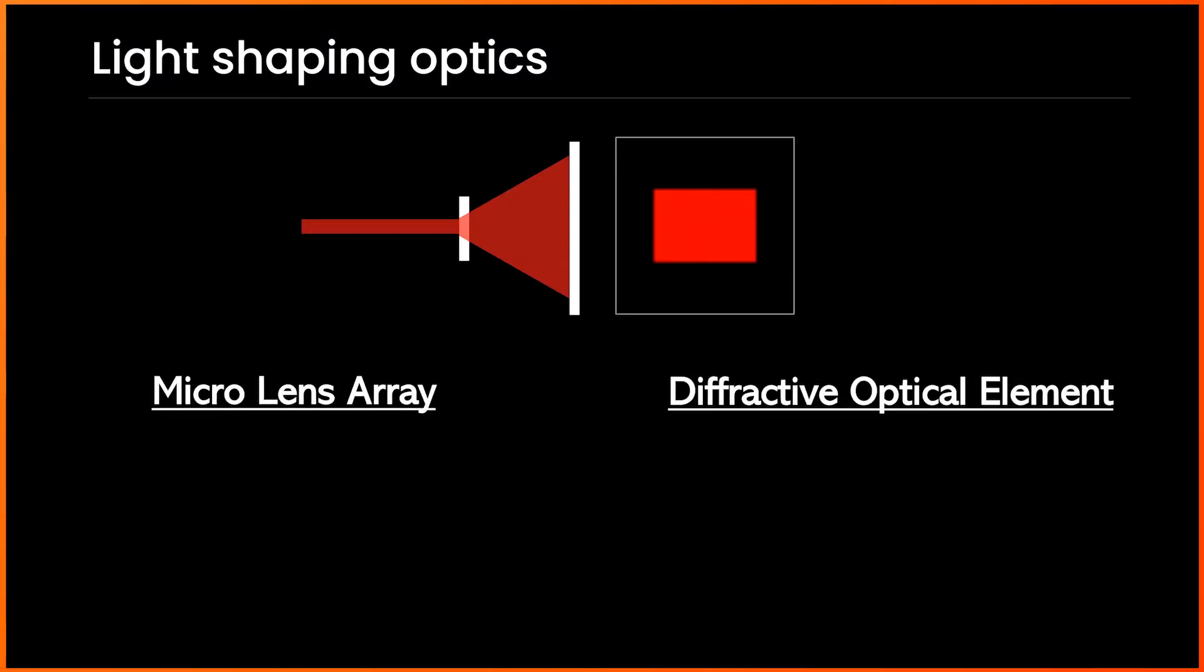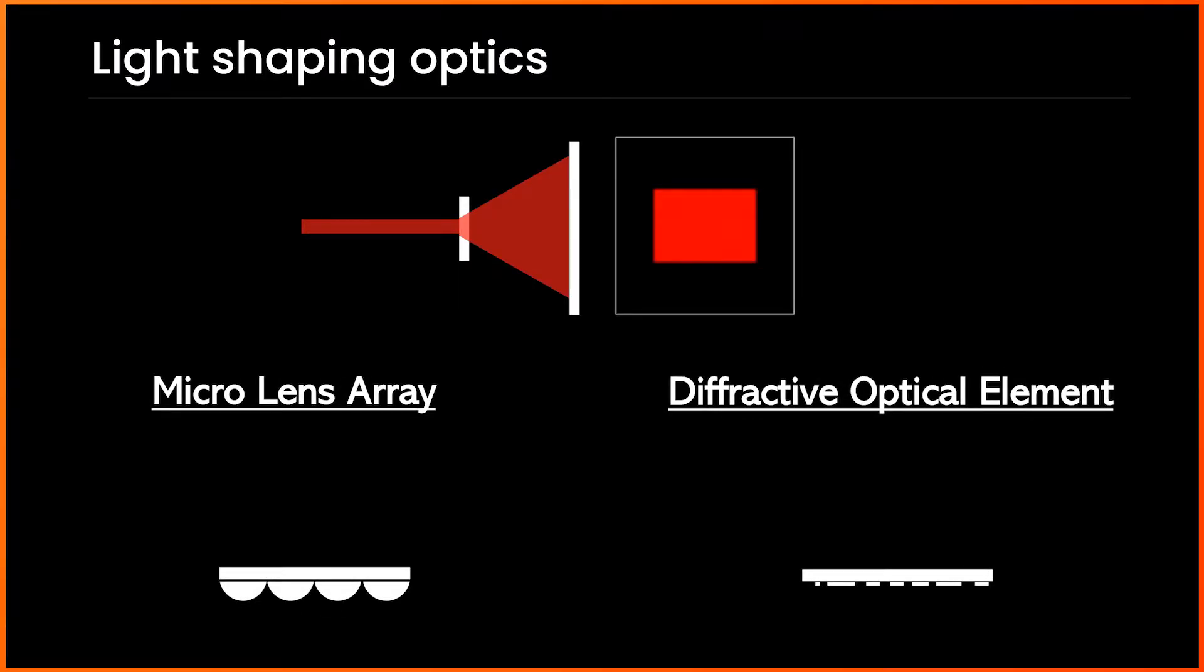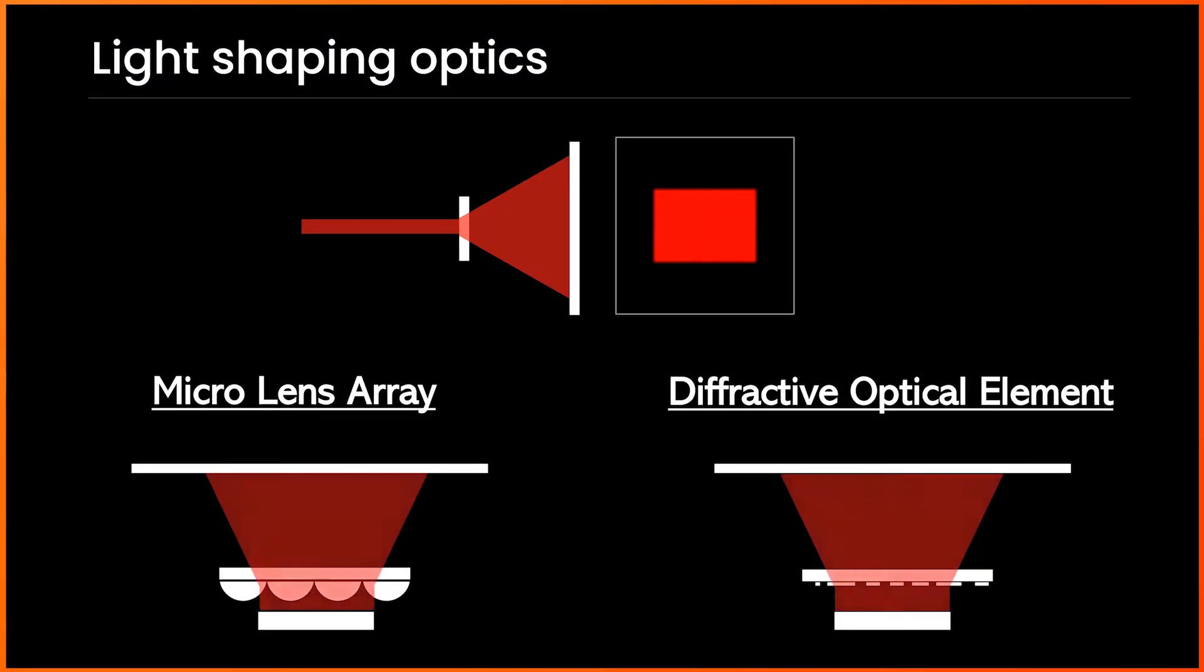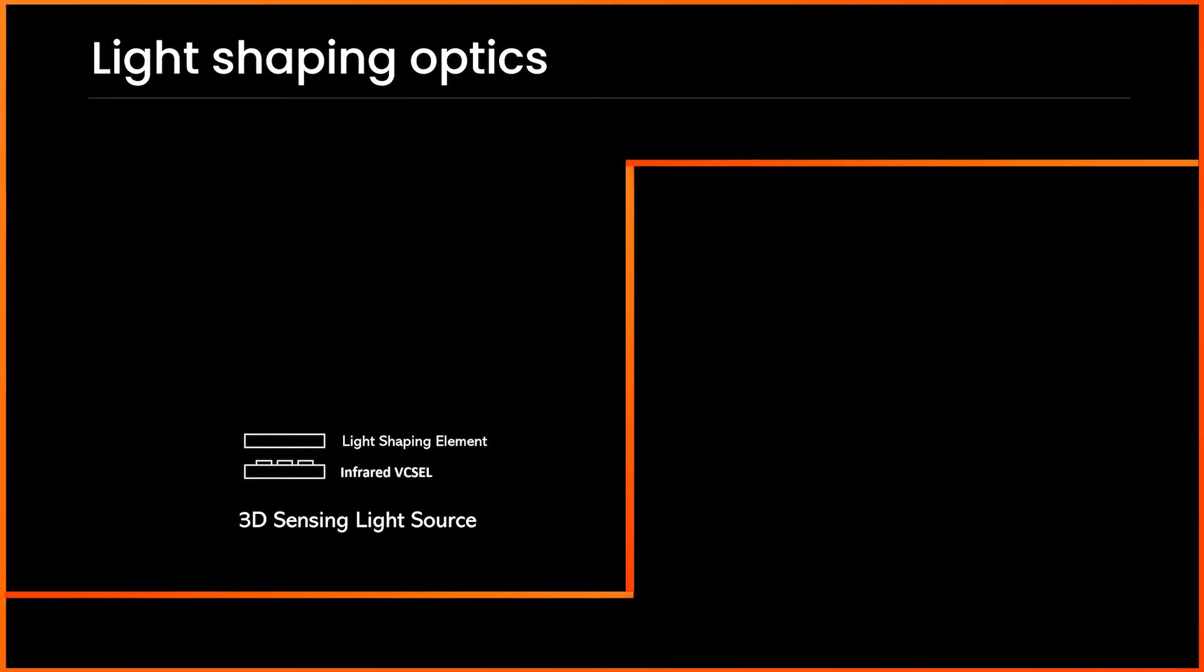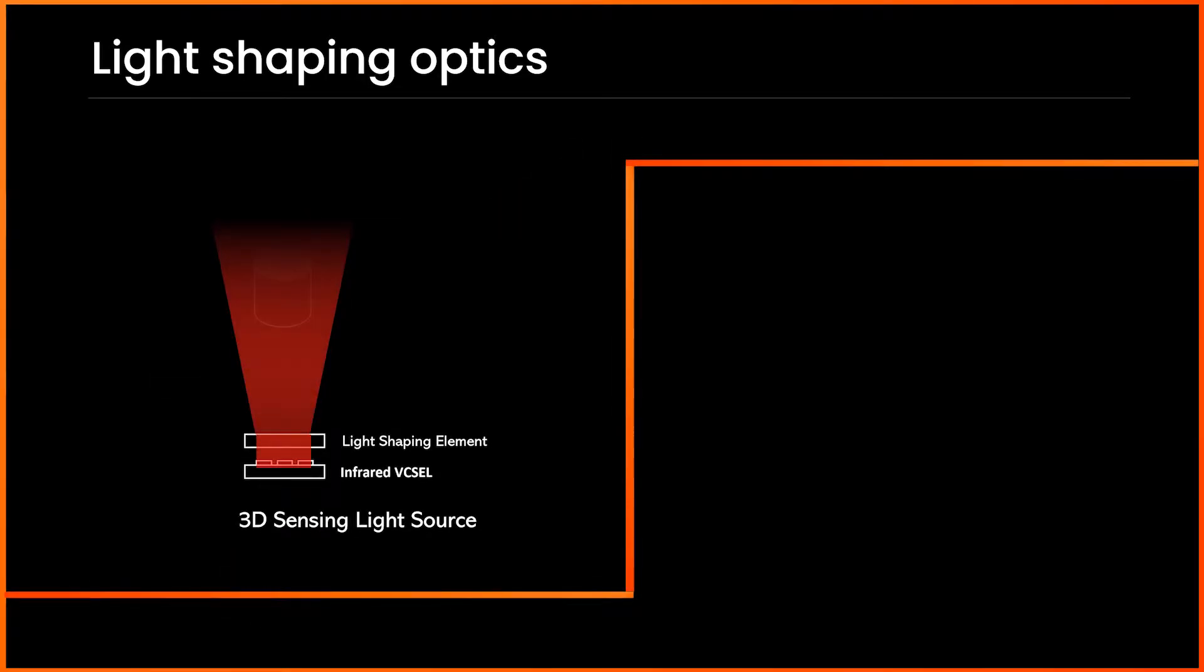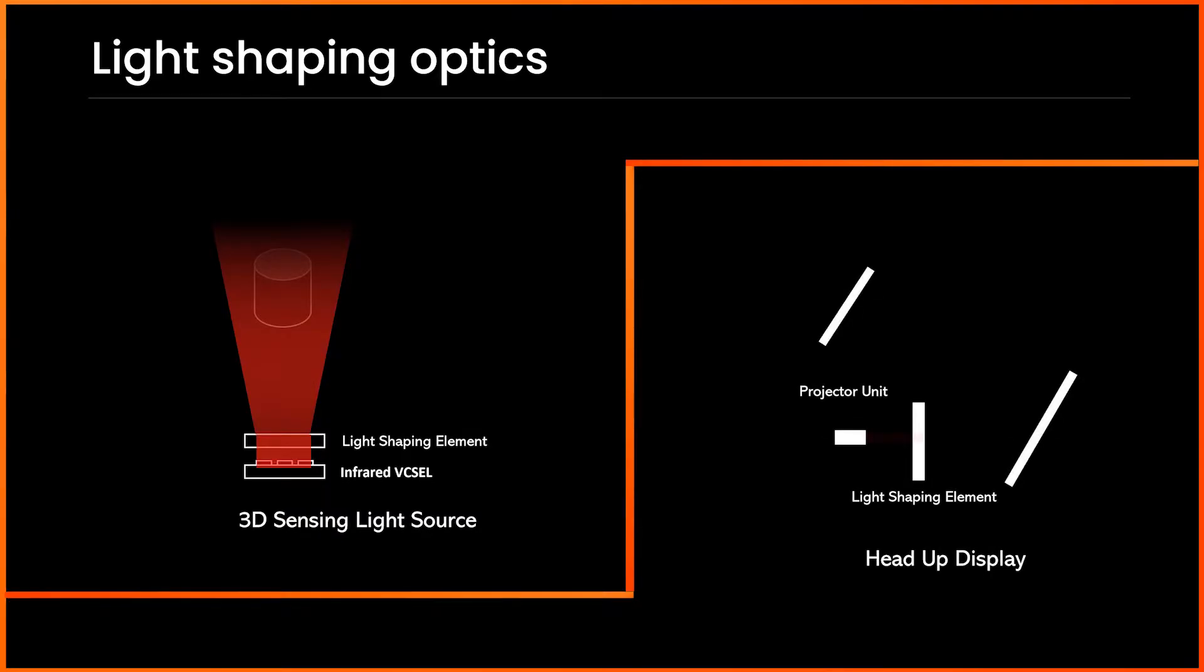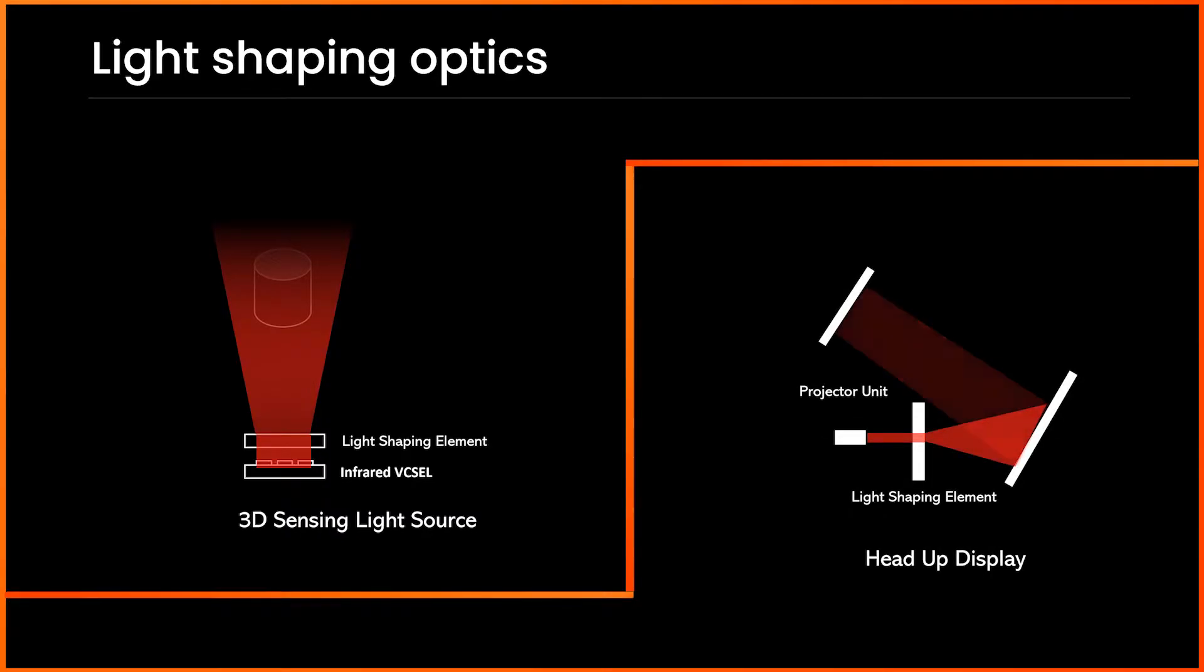For instance, micro-lens array combined with Vixel laser is used as an illumination source for 3D sensors, and diffractive optical element combined with a small projector is used as an image source for the head-up display in automotive applications.